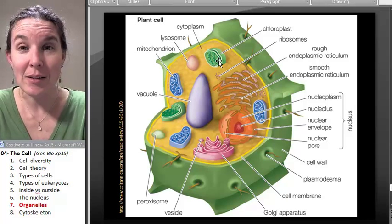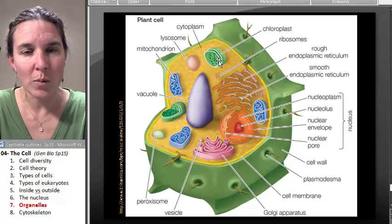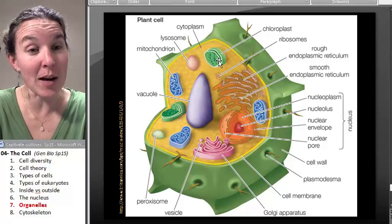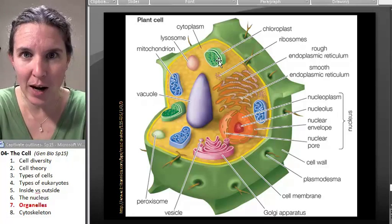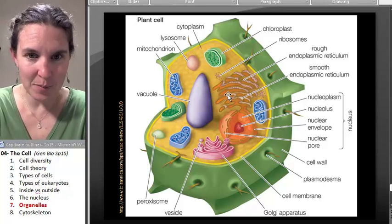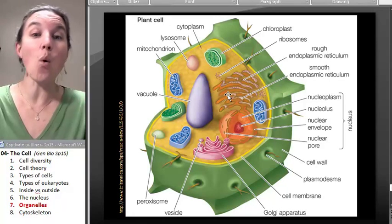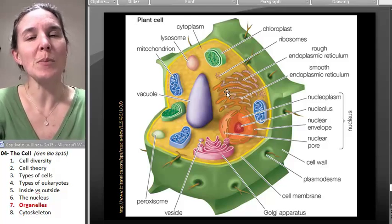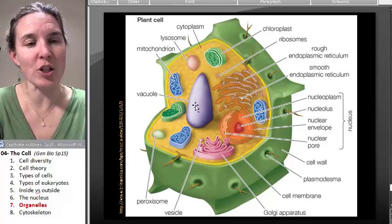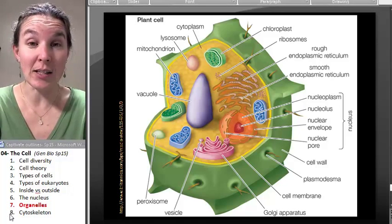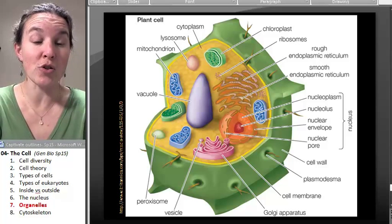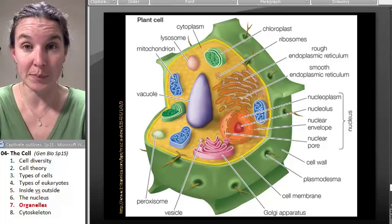That's it for now. As I mentioned, we're going to talk about the cell membrane and our endomembrane system, so we'll cover more organelles. The last thing I want to talk about in this lecture is the cytoskeleton, because that's another important structural component of a cell.